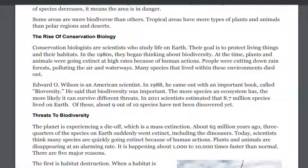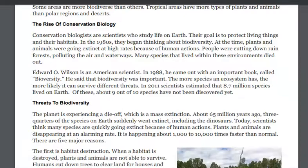Edward O. Wilson is an American scientist. In 1988 he came out with an important book called Biodiversity. He said that biodiversity was important — the more species an ecosystem has, the more likely it can survive different threats. In 2011, scientists estimated that 8.7 million species lived on earth. Of these, about 9 out of 10 species have not been discovered yet.